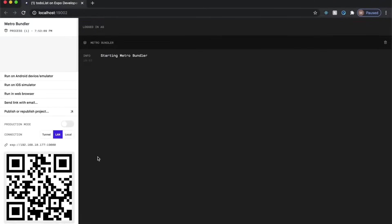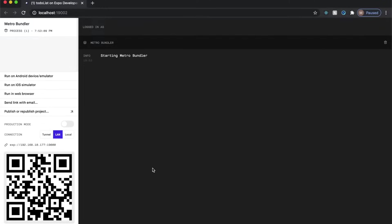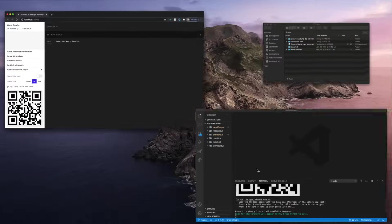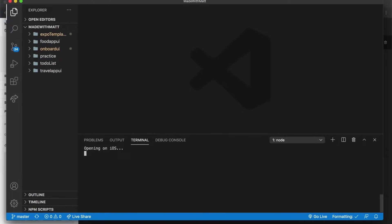If you scan your QR code using your camera on your phone and you have the Expo app installed you'll be able to run your app on your phone. In my case since I want to show you guys what I'm doing I'll click i to open the iOS simulator.